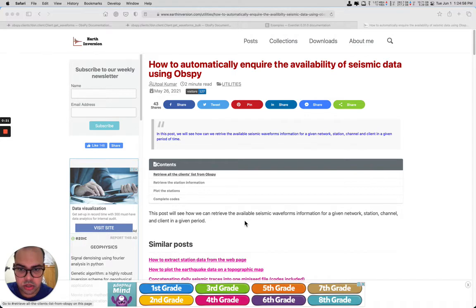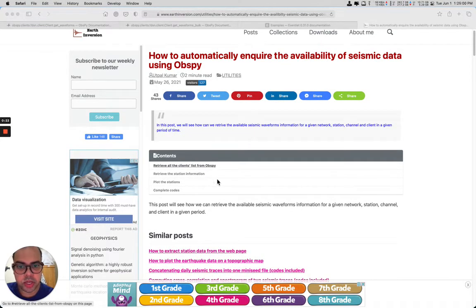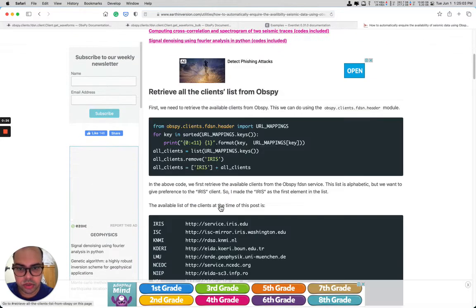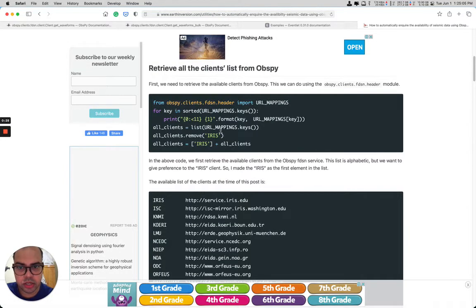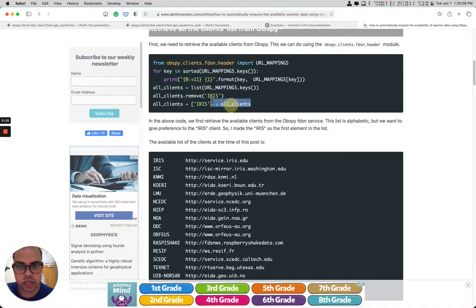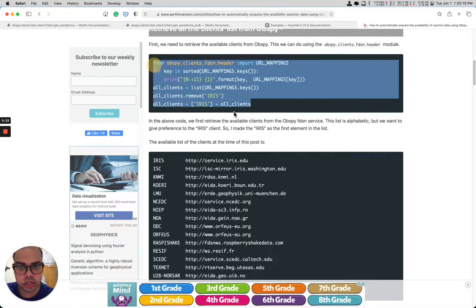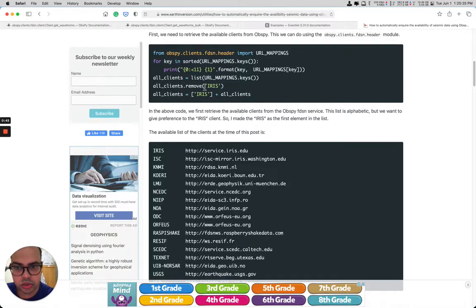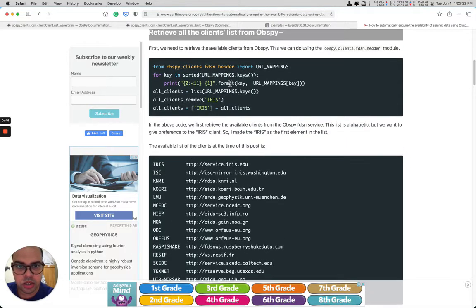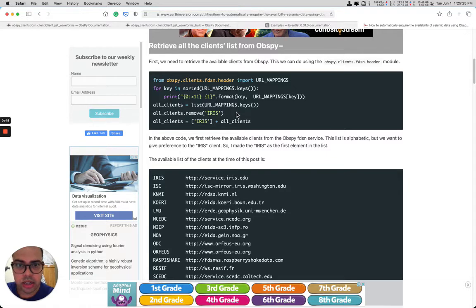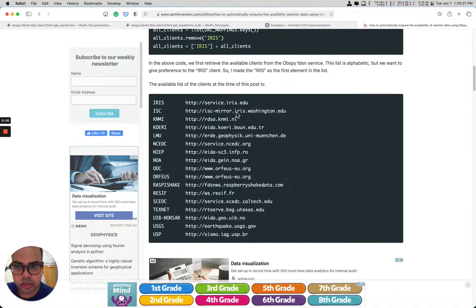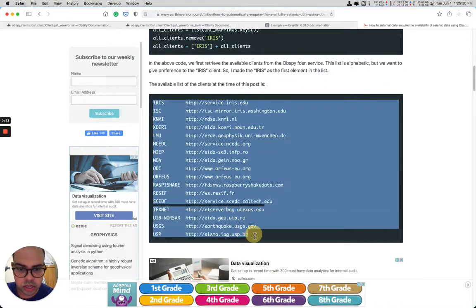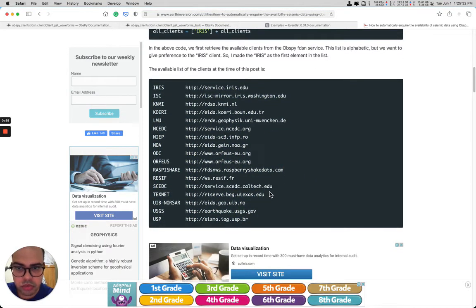ObsPy can download data from a list of clients. If you go here and run this code, you will get the list of clients available at that particular time. Even after a few years, if you run this code you'll get the latest clients available from ObsPy.